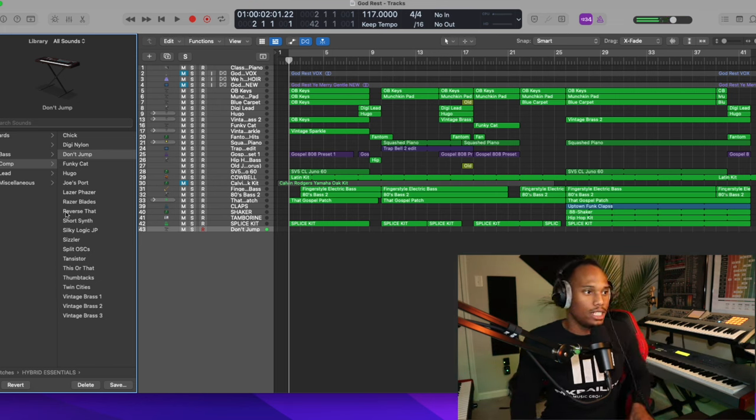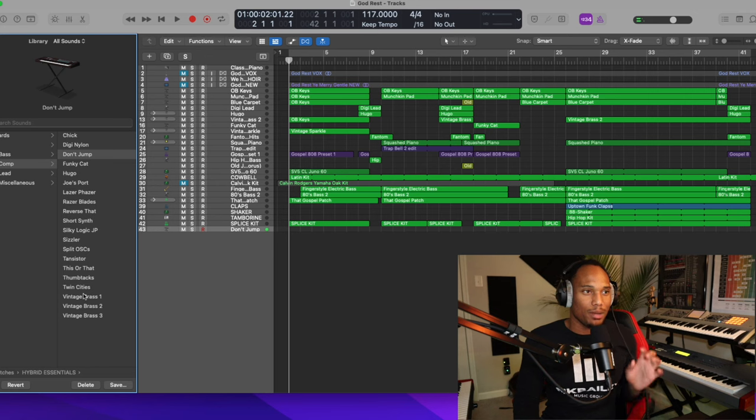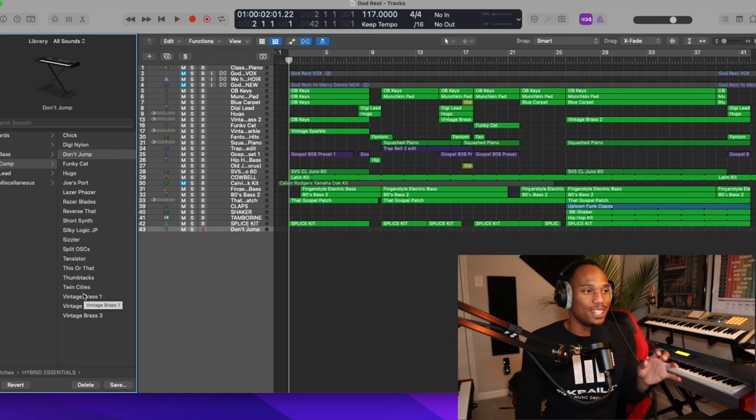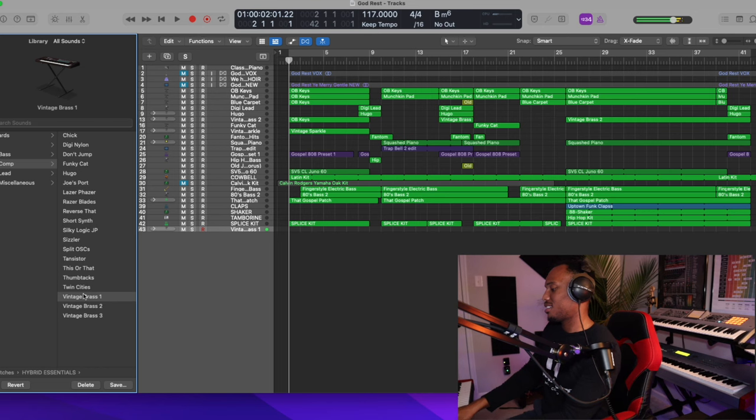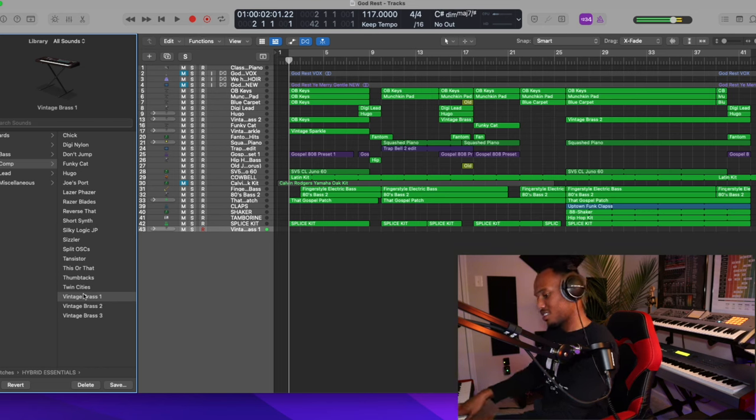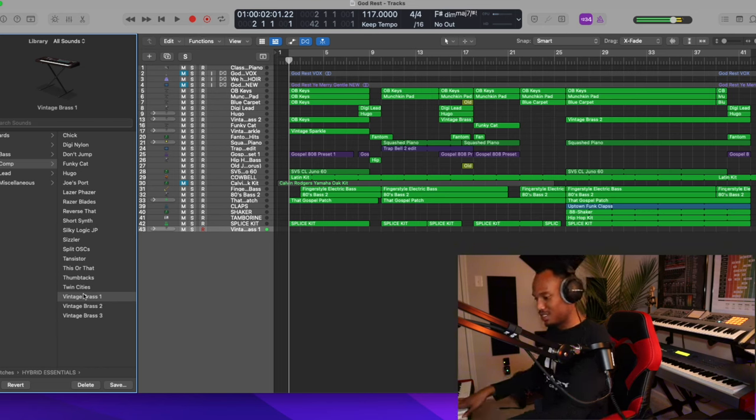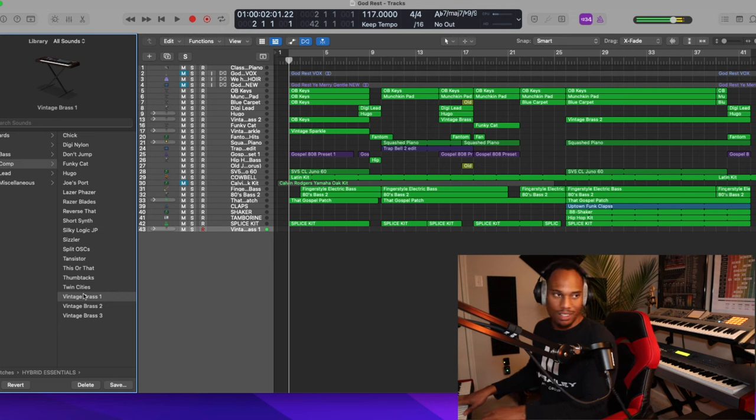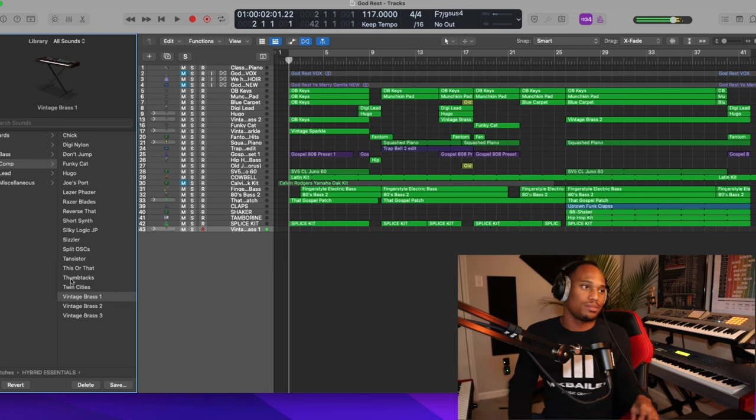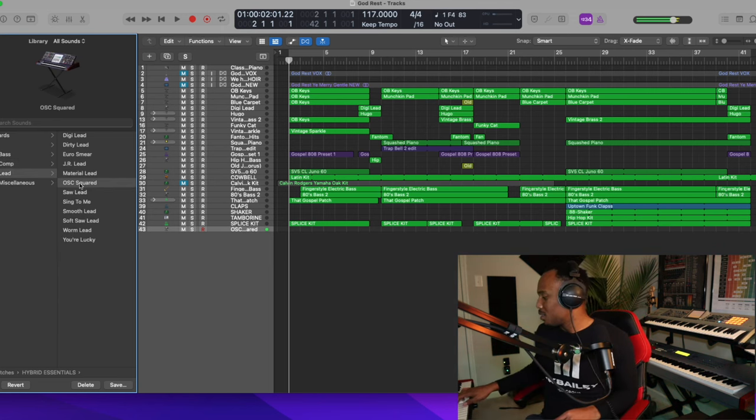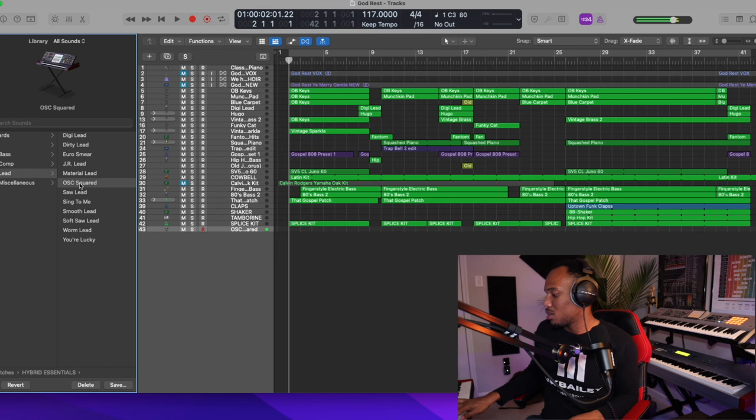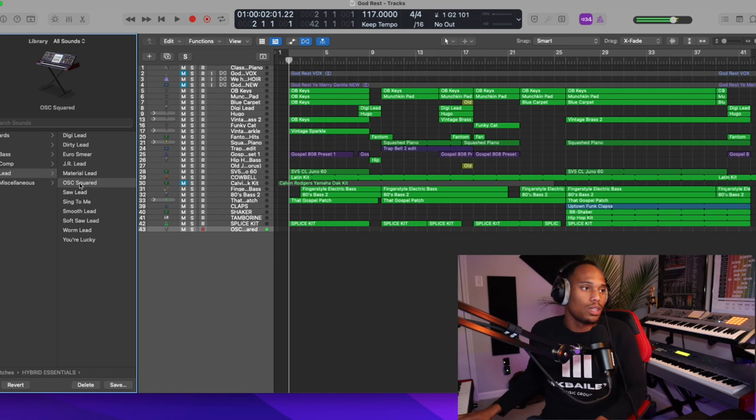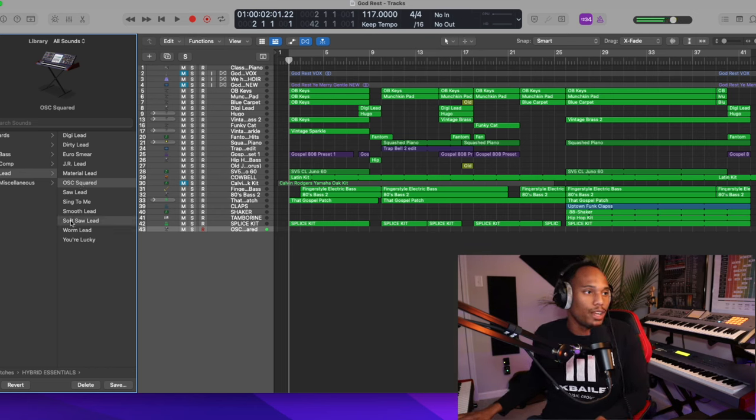Crazy. Crazy, right? All right. A couple of more, and then I'm going to show y'all how I use these sounds in my production. So that's a good one right there.